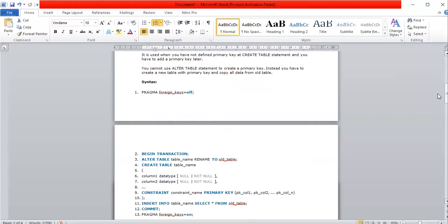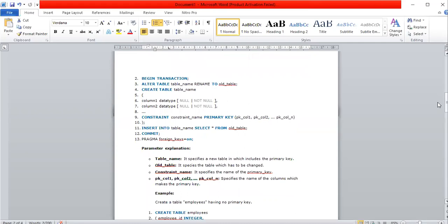The pragmatic syntax for this is: set PRAGMA foreign_keys = OFF, then BEGIN transaction, ALTER TABLE table_name RENAME TO old_table. Next, CREATE TABLE table_name with all columns and CONSTRAINT constraint_name PRIMARY KEY (columns). Then INSERT INTO table_name SELECT * FROM old_table, and finally COMMIT. Turn PRAGMA foreign_keys back ON at the end.